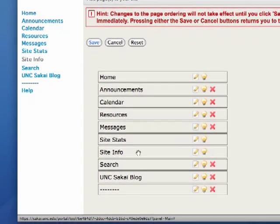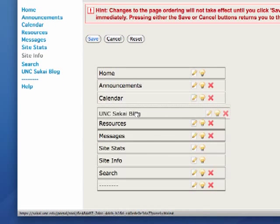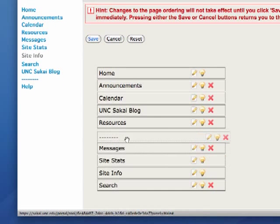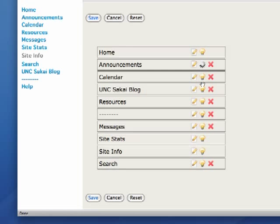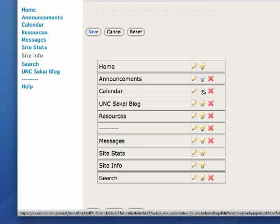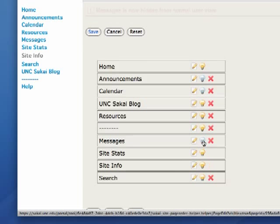I'm going to use page order to move things around. And so I just click and drag that divider and the link. And then I can turn off options for students in the site by dimming the light bulb.